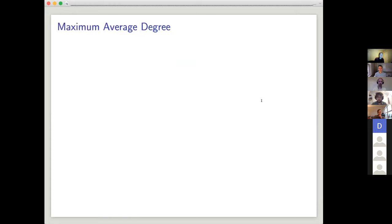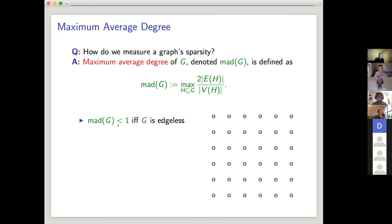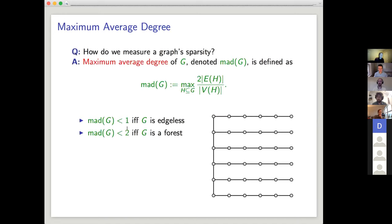Let's talk about max average degree. Mad being less than one just means you don't have any edges. Mad being less than two means you don't have any cycles, which means you're a forest. An interesting thing about mad less than one is when it's less than one, it means it's zero — you can't have any edges at all. But when it's less than two, you can actually get arbitrarily close to two from below — if you take a really big tree, the average degree approaches two from below.